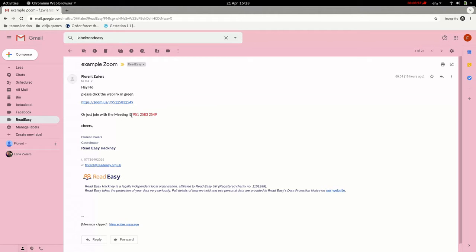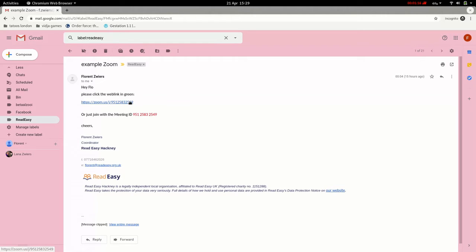Somewhere in the invite there will also be a number. It's going to be in red — you can see it here. It's like a phone number for the meeting, so to speak. You will need to remember this number. You can either write it down, or make sure you know where to find it in your email or on your phone so you can look at it later.